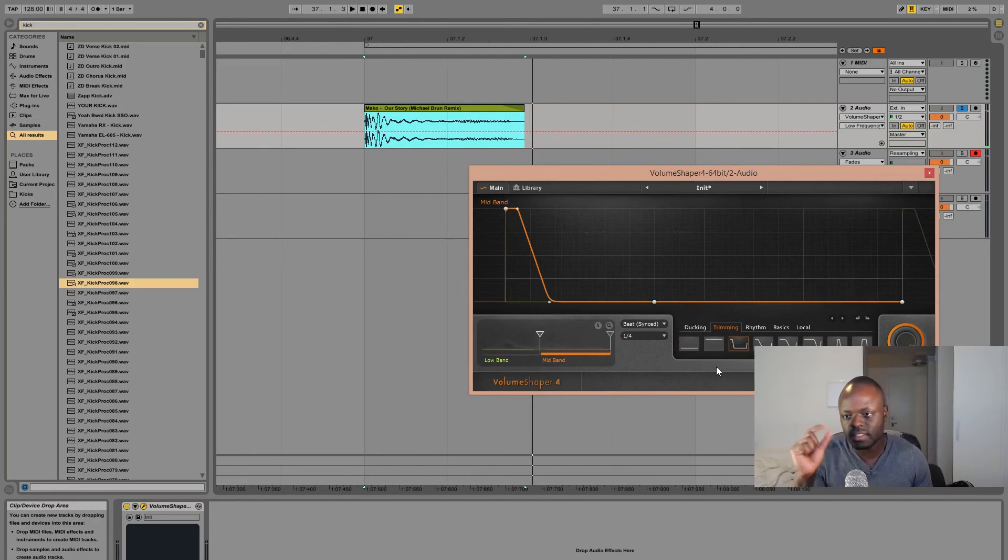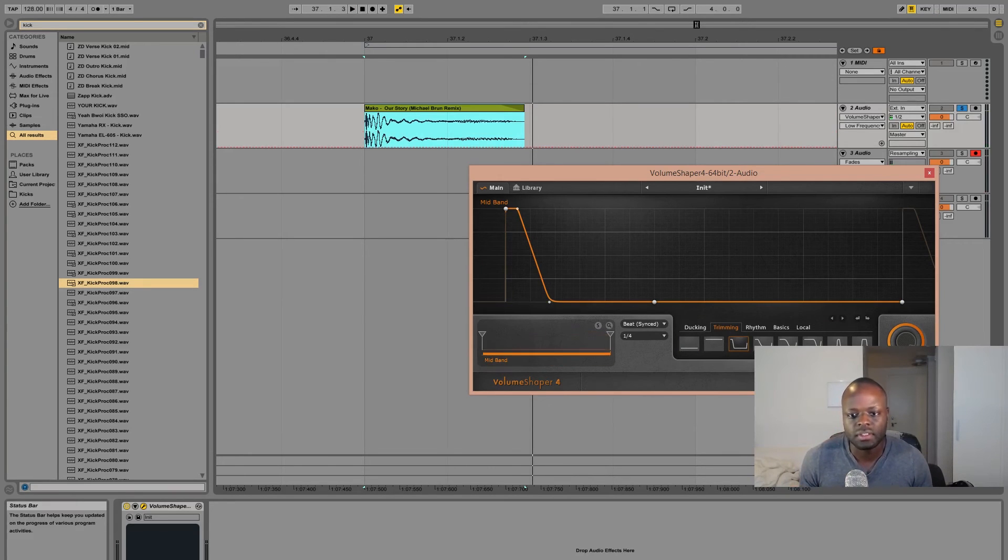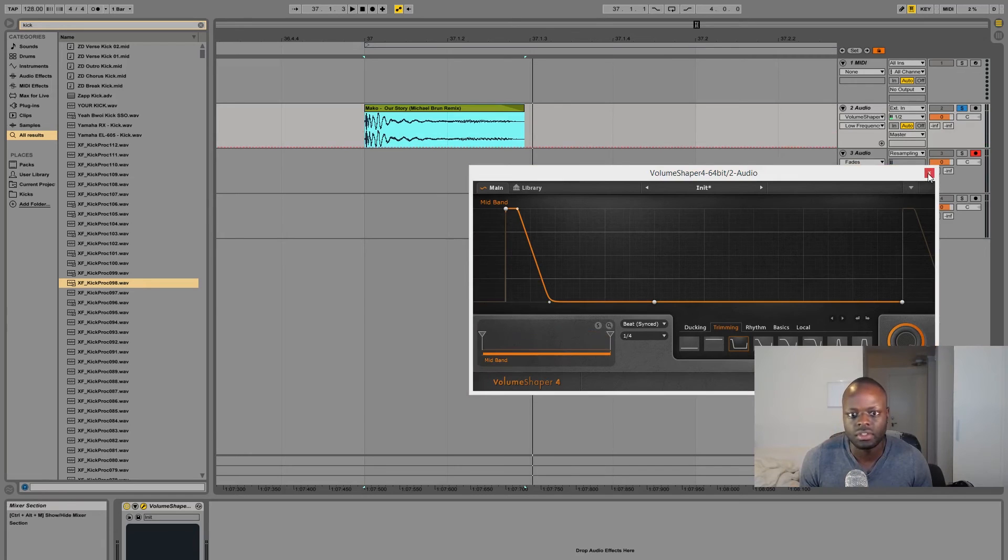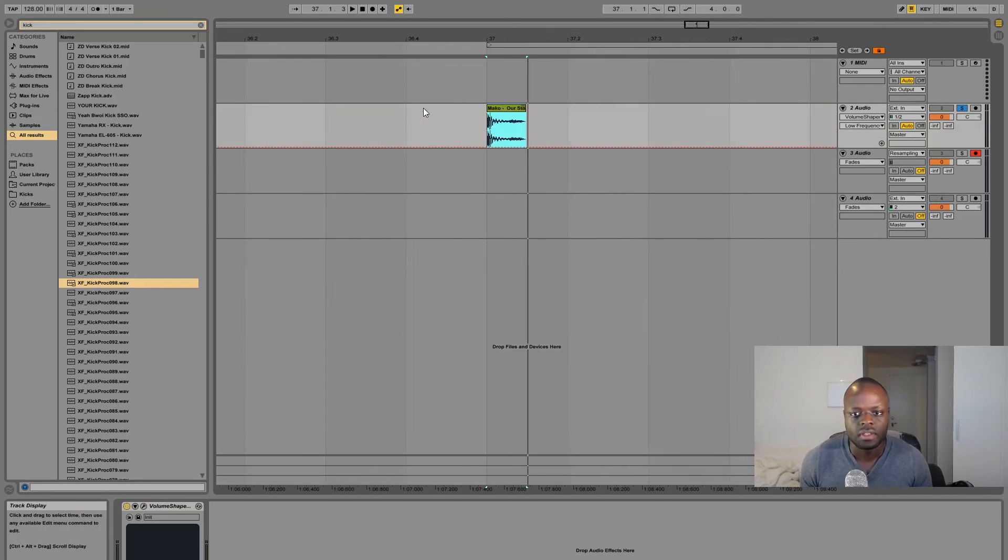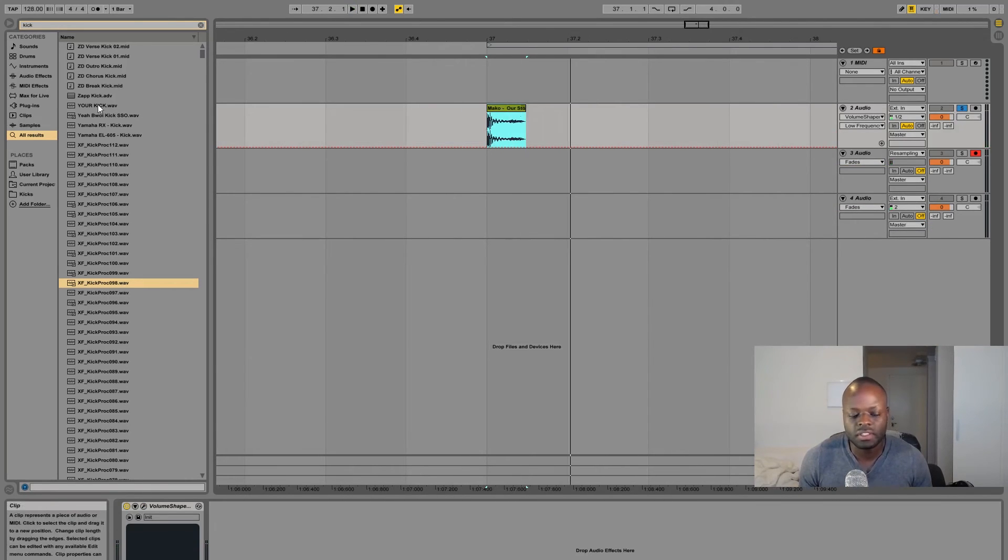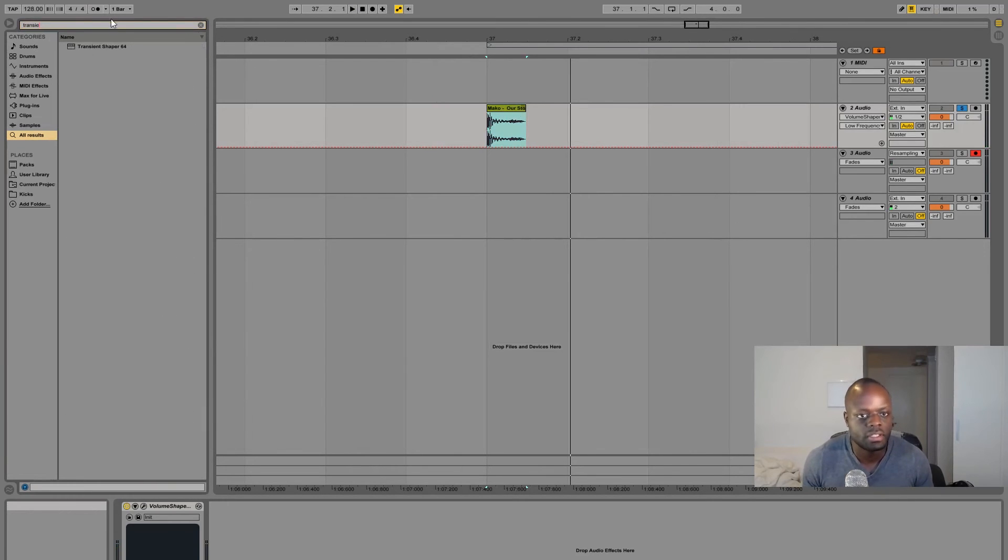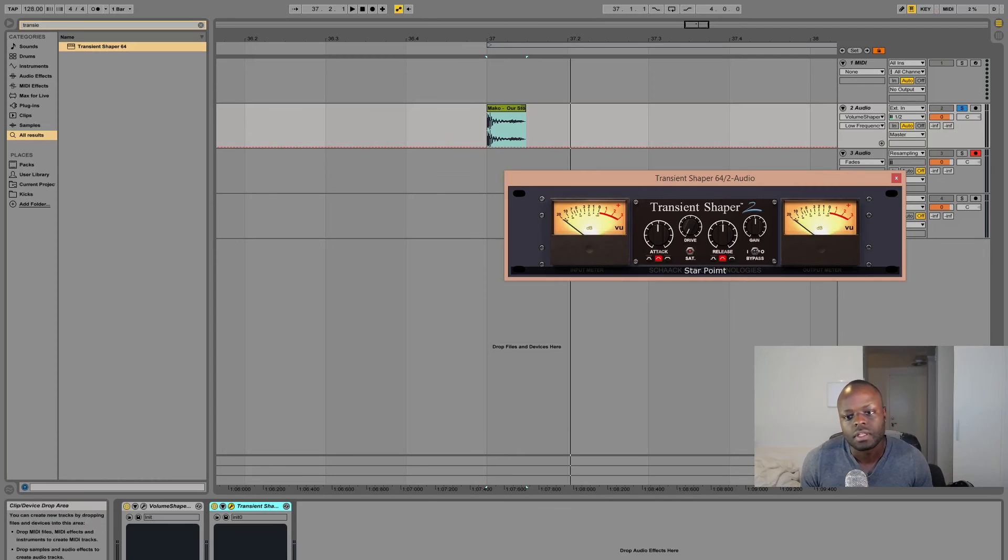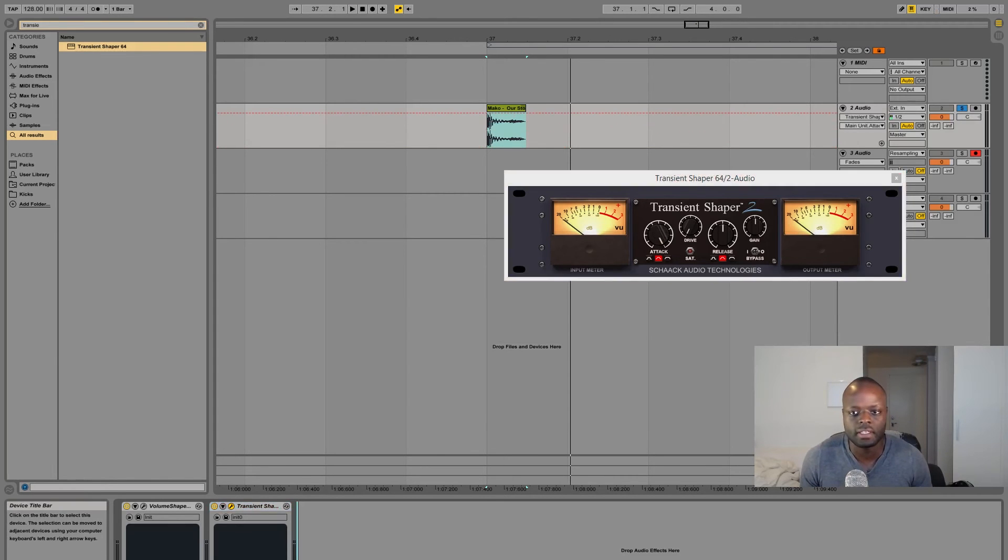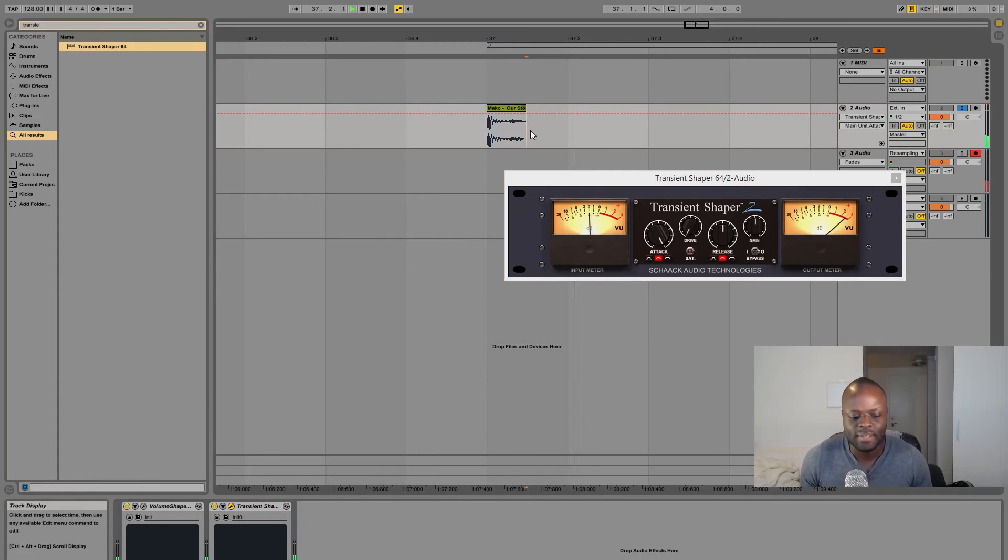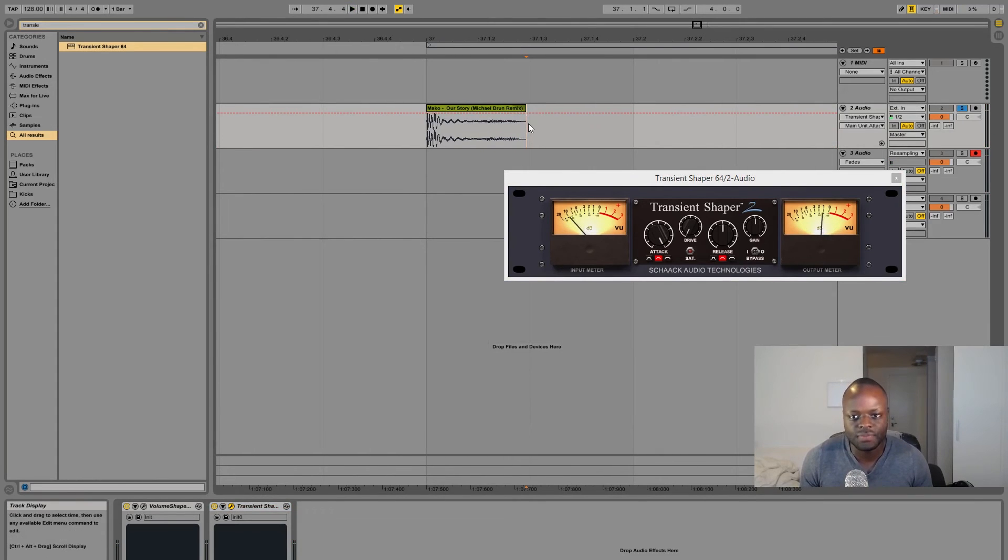This is when you get that little thin initial kick. I'm not gonna do that because it's not really necessary in the sample. So that's pretty much it. And if you want more attack you can just add something like the transient shaper and then just pull that all the way back like this.